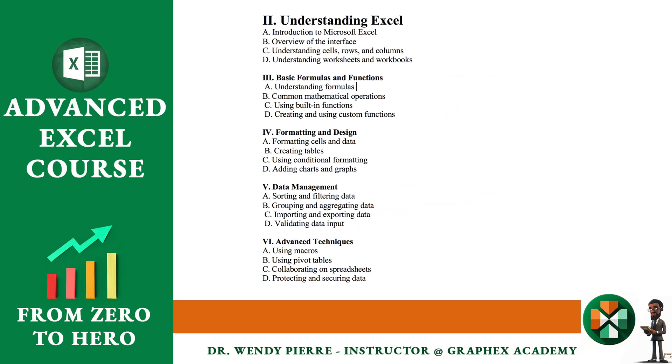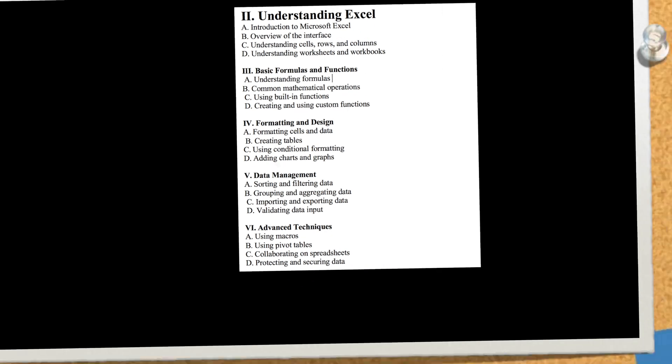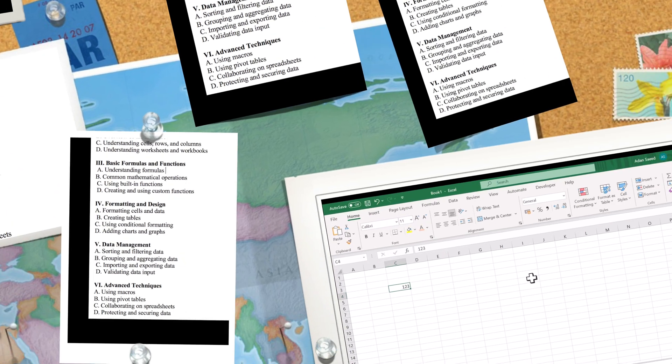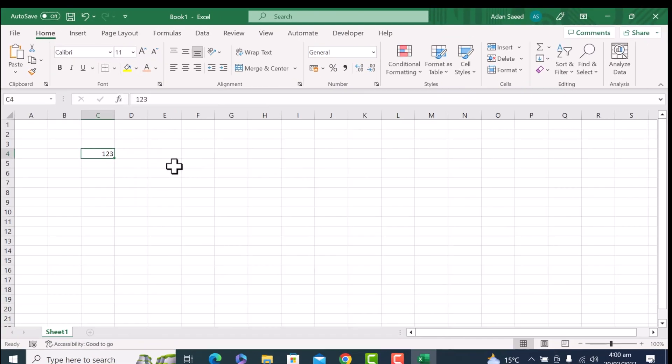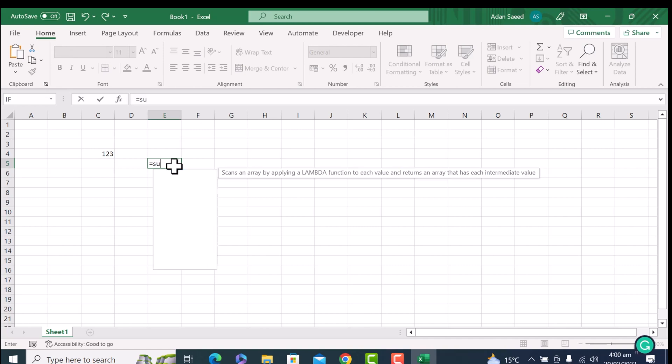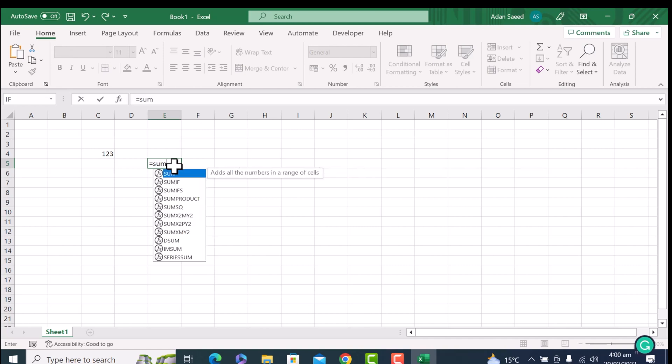So we have designed this course in the form of modules purposely. And after all the modules, you will hopefully get a command on Excel. So for now, we will see some built-in programs as well. For example, if I'm putting equal to and then I'm putting sum, these all are some built-in programs. We will see how we can work with them.